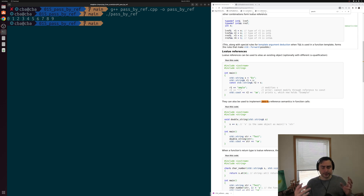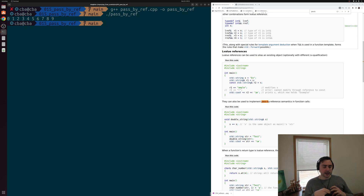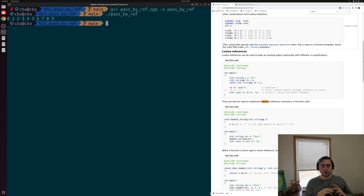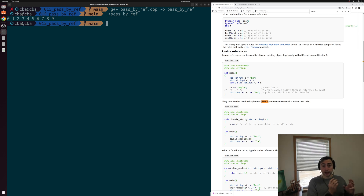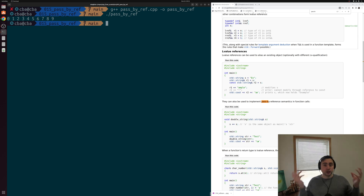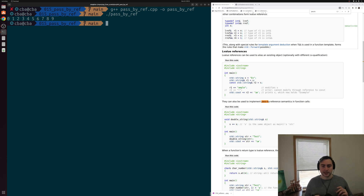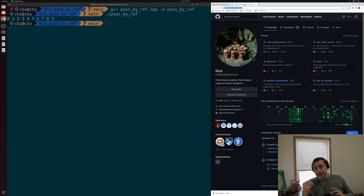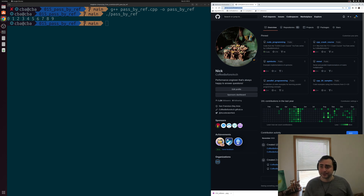That's going to do it for today — the basics of pass by reference and how it differs from pass by value. Pass by reference is one of the most common ways we see references used in C++, either for functional reasons like not wanting to copy a lock, or for performance reasons like not wanting to copy some giant vector of integers — copying a vector of 10,000 integers is going to be pretty expensive. You can find any of these examples at github.com/coffeebeforearch. As always, I'm Nick, and I hope you have a nice day.